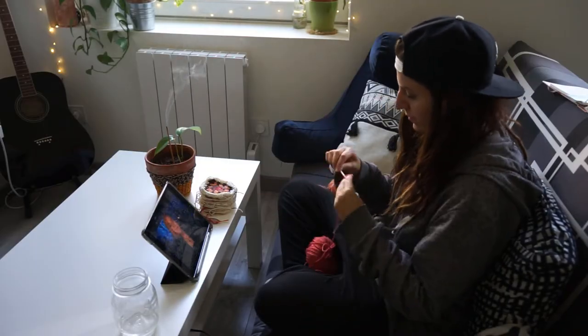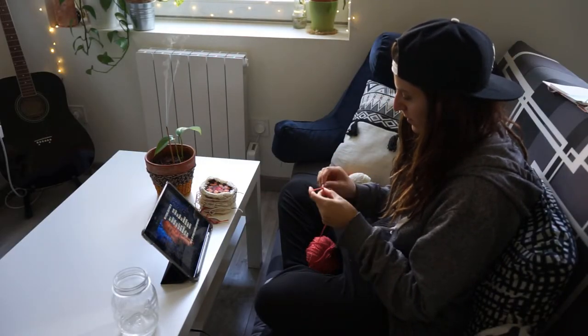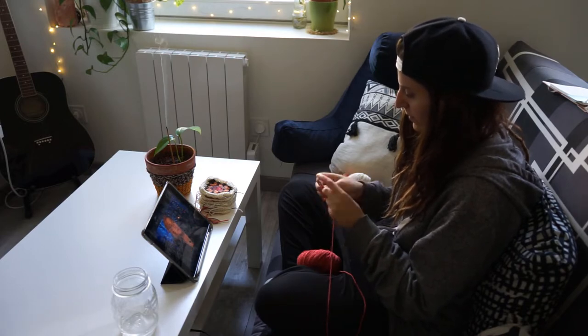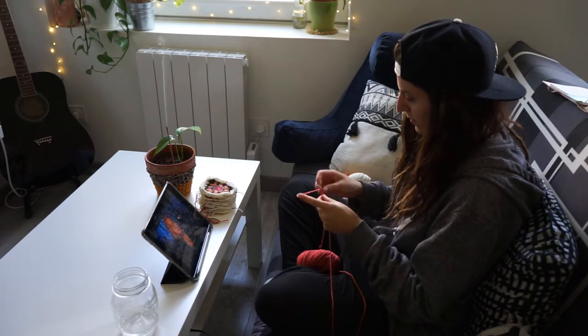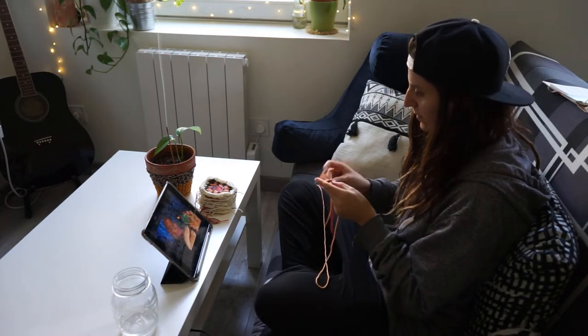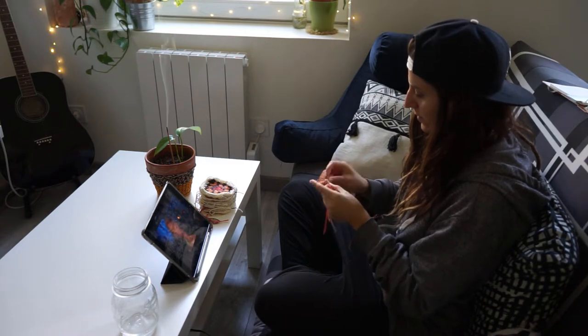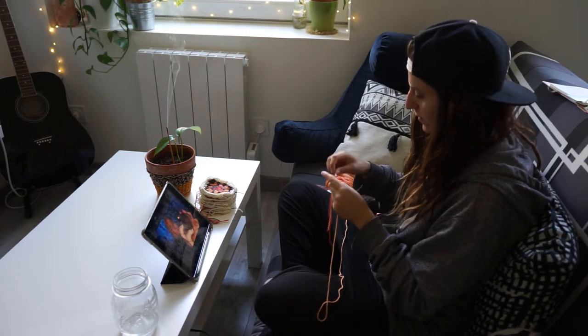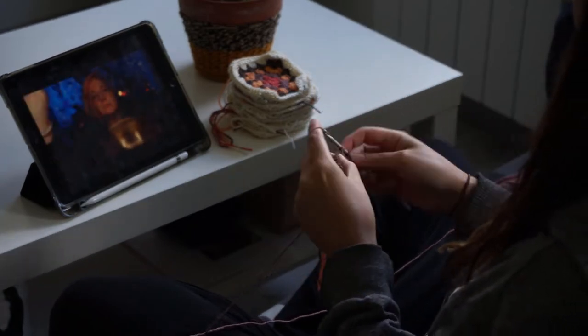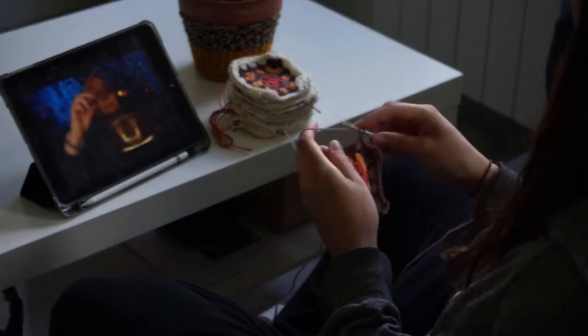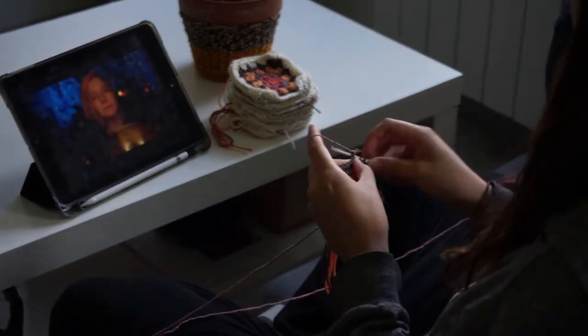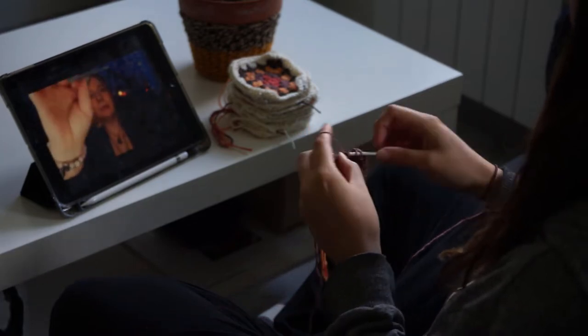Here I'm working on a commission order, which is a granny square cardigan. I usually don't take many commissions because they require lots of work, and as I have neck issues, I can't really crochet more than three hours straight a day.